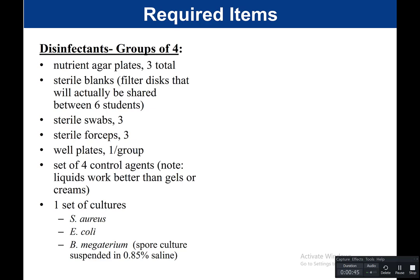You would also need a set of four control agents — four different chemicals you want to test for their effectiveness against bacteria. In this experiment, we want to see how well these disinfectants or antiseptics work against different types of bacteria, so you would test four different chemicals. You would also need one set of cultures — three bacteria: Staphylococcus aureus, E. coli, and Bacillus megaterium.